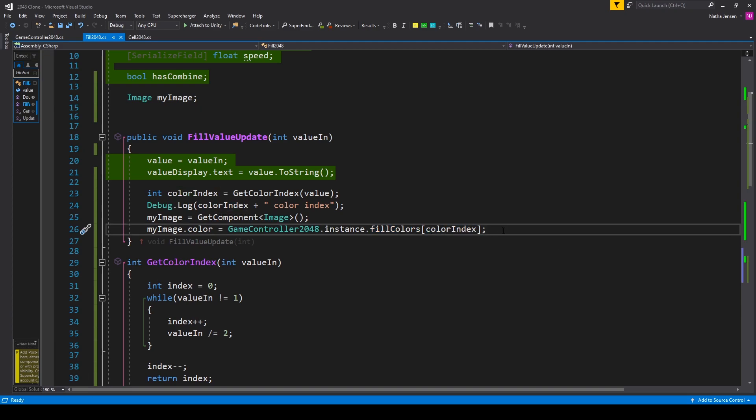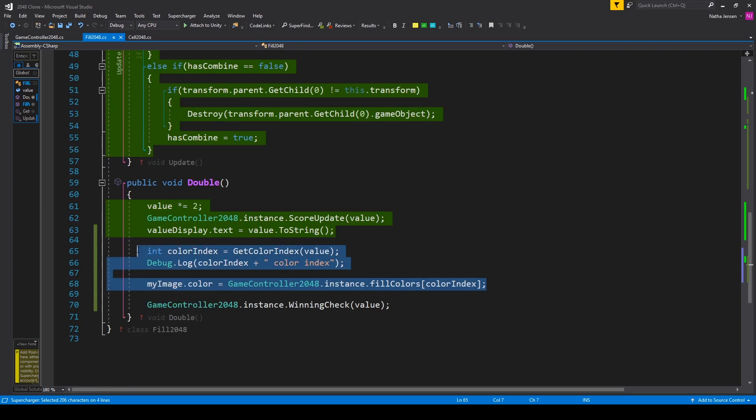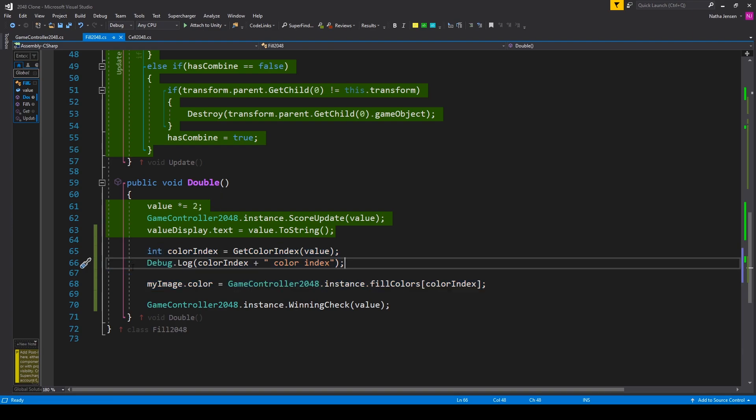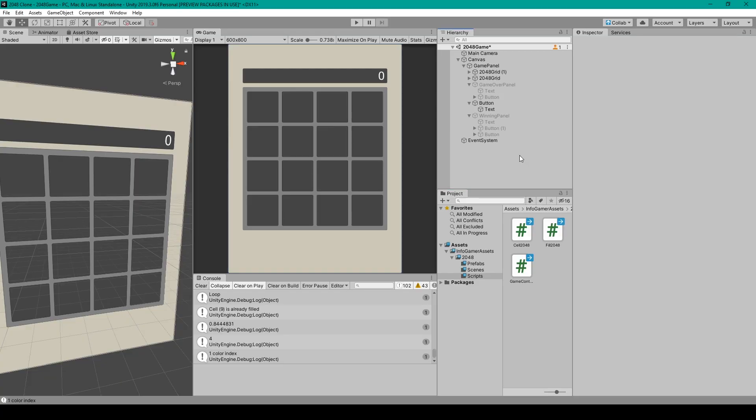Now there's one more thing that we need to do and that is we need to copy all this code that we wrote in our fillValueUpdate function and we'll paste it into our double function. But then you can go ahead and get rid of the initialization of our myImage variable. Once you've done this we can then go ahead and save this script and we'll go back to unity.